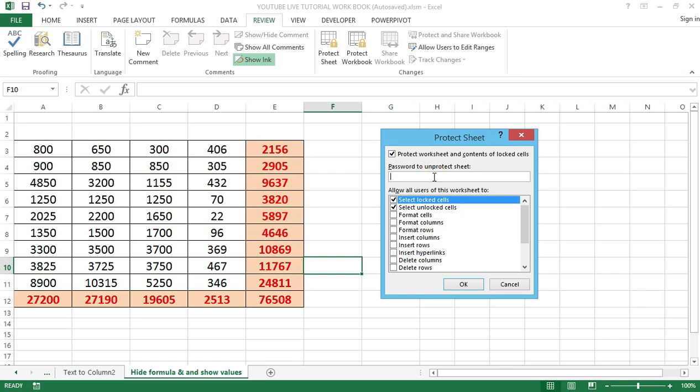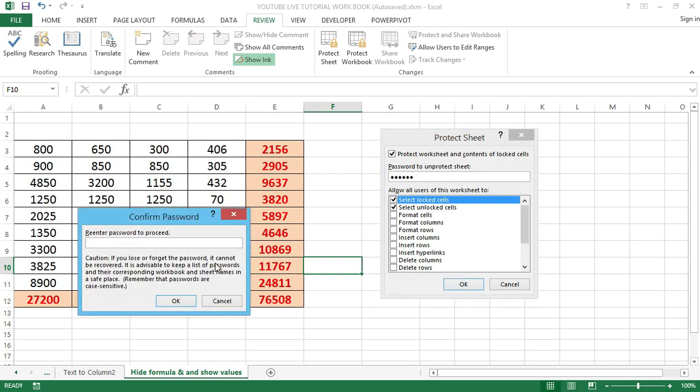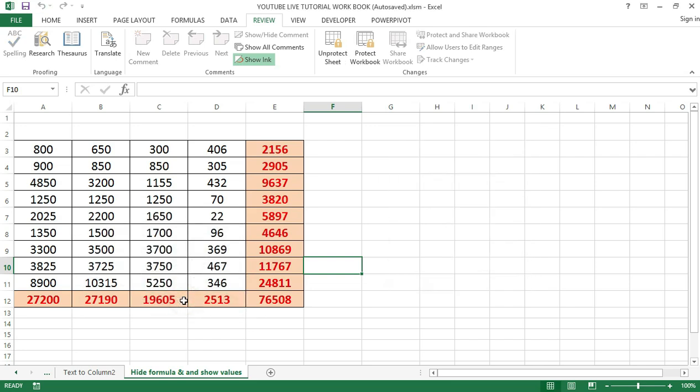Specify what a user is allowed to do. By default, the first two boxes are checked that allow a user to select locked and unlocked cells. You can allow other options as well, such as formatting cells, formatting columns, formatting rows, inserting columns, inserting rows, inserting hyperlinks, and so on. After you've done that, click OK. If you've used a password, it will ask you to confirm the password. Enter the password again and click OK.